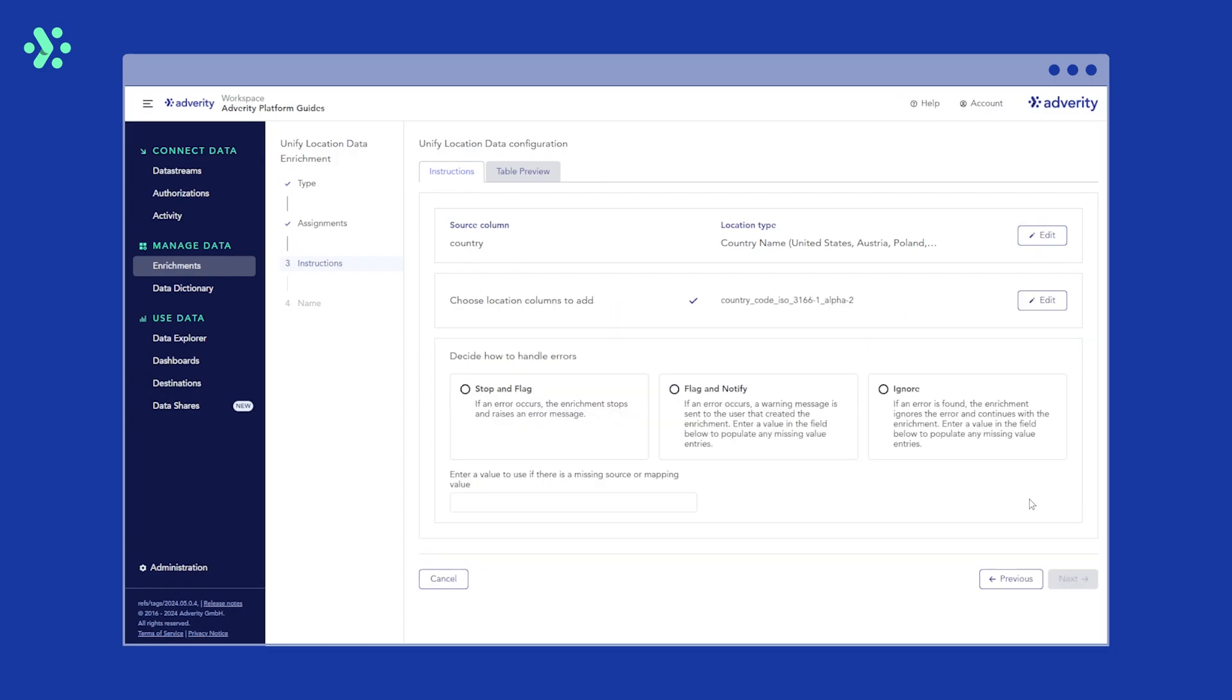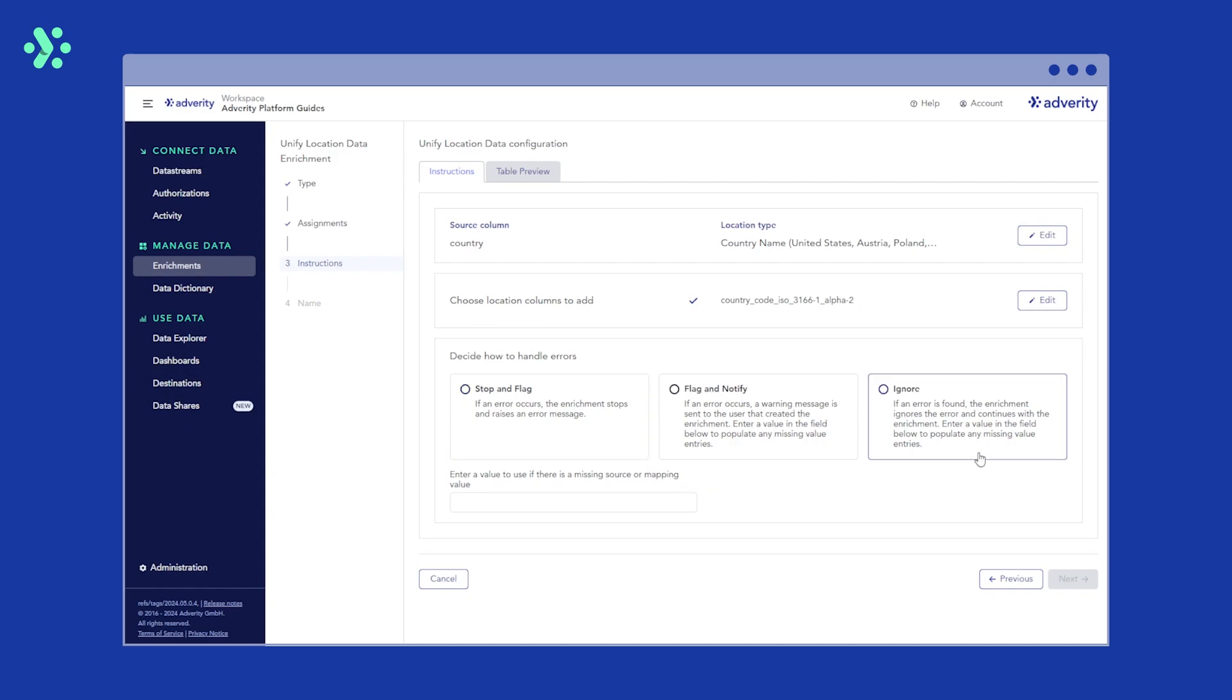Lastly, we need to tell Adverity what to do if any errors occur. This could happen if location data is not recognized due to a spelling error in the country name, for example. If we select Stop and Flag, the enrichment will stop and an error message is displayed in the data stream overview. If we select Ignore, the Unify Location Data Enrichment will simply leave the new column blank if it encounters an error.